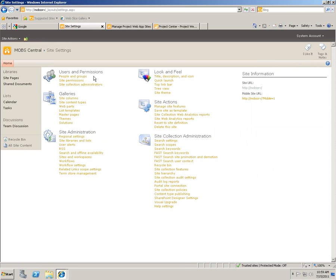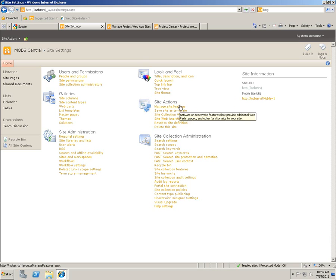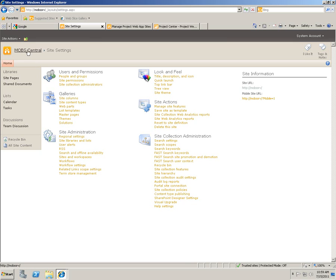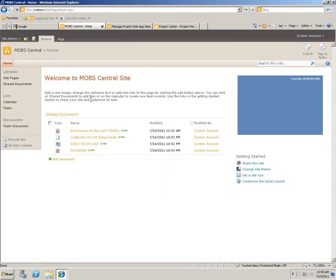You can also manage things like user permissions, change the site themes, manage site features, templates, and site collection administration. These are the things you need to configure one by one if it's a production server. Let's see how we can edit the pages.